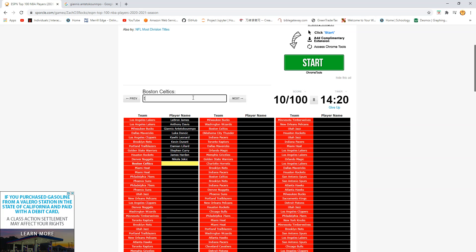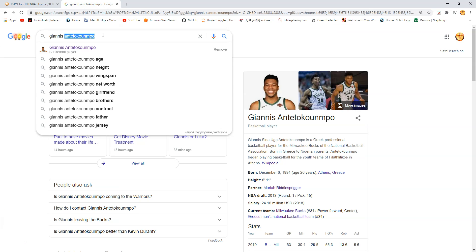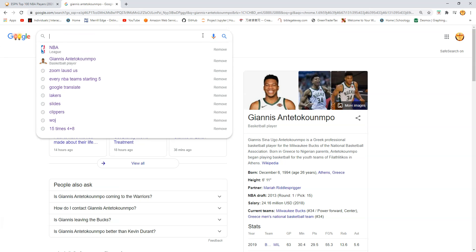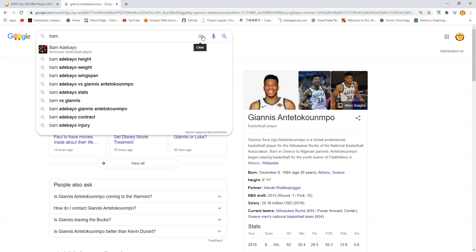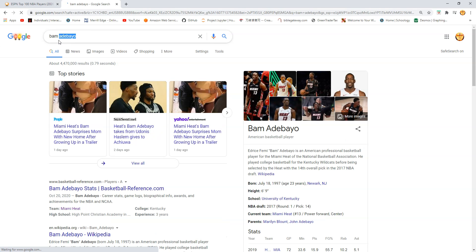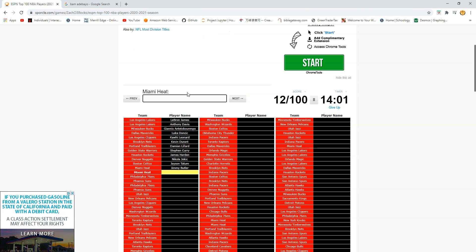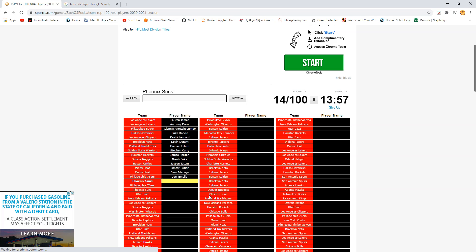Nuggets we got Jokic. Celtics we got Tatum. A bit high but I know I would have Jimmy over him. Oh Bam. Okay Adebayo. Okay I don't know how to spell Bam too. Okay but Bam that's a bit high. Oh wait I haven't seen Embiid yet. So I guess they have Embiid. I mean Bam over Embiid. I disagree with that.